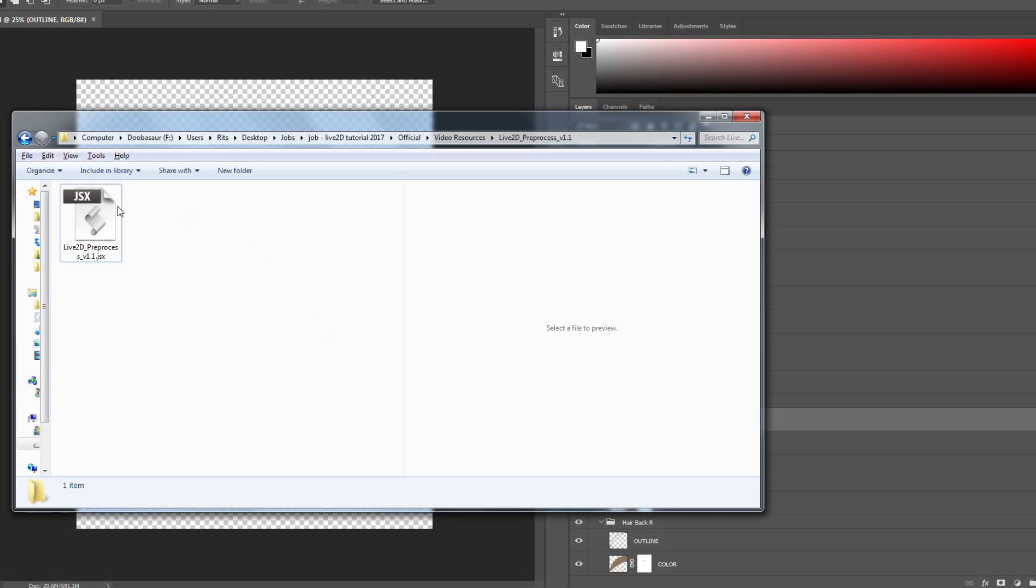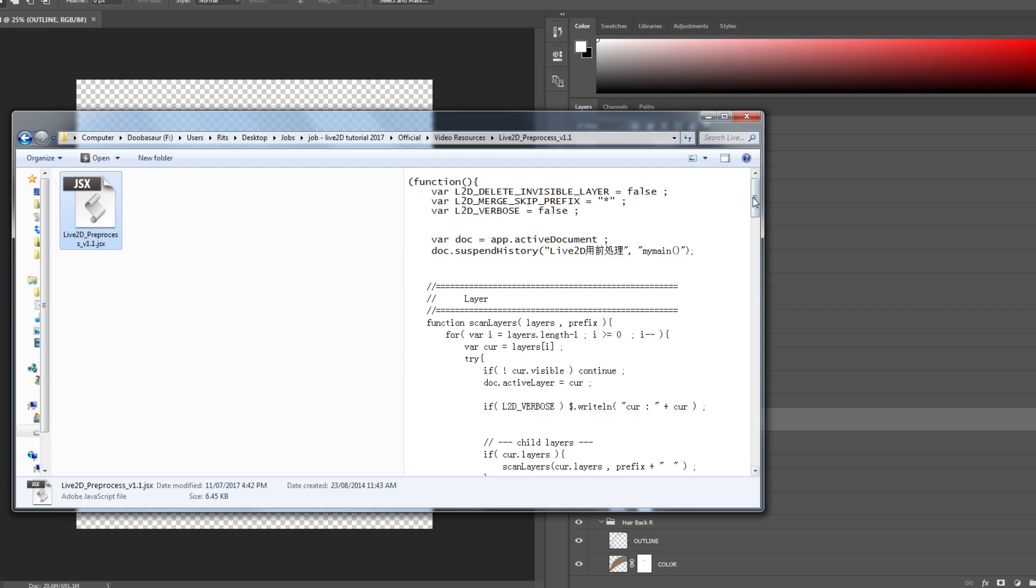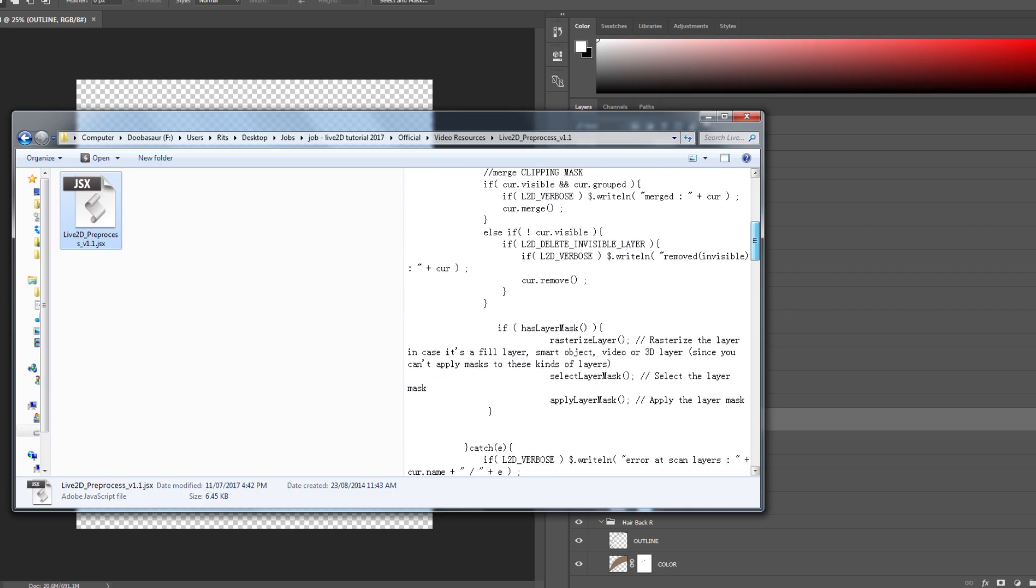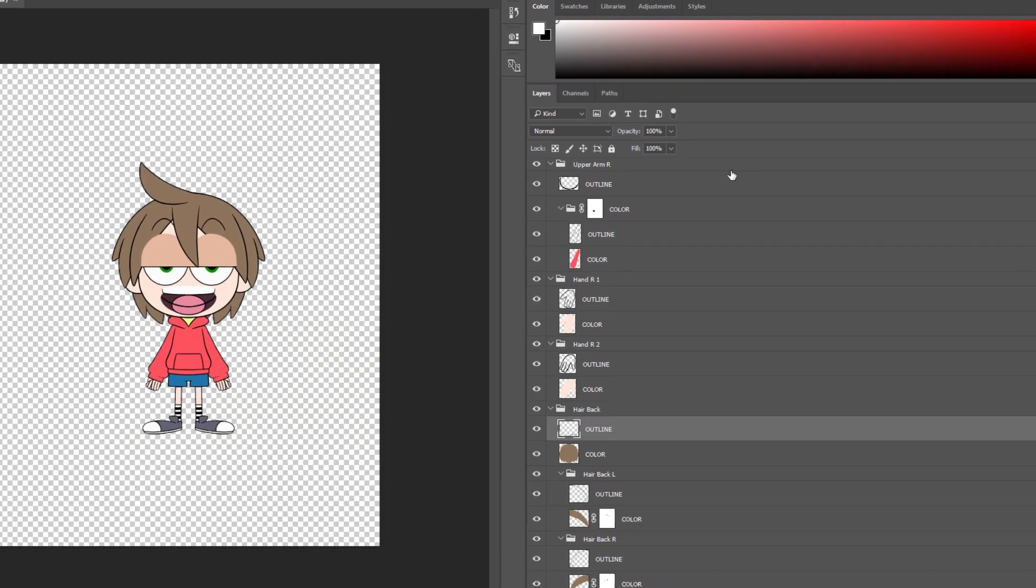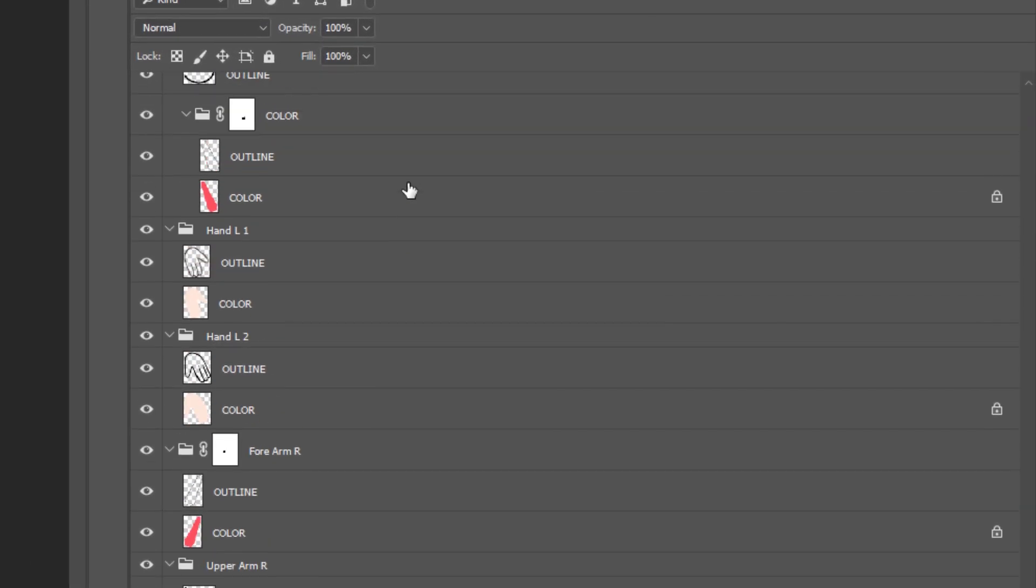Other than merging the layers manually, you can also use a Photoshop script specifically for merging layers into a well-organized structure.